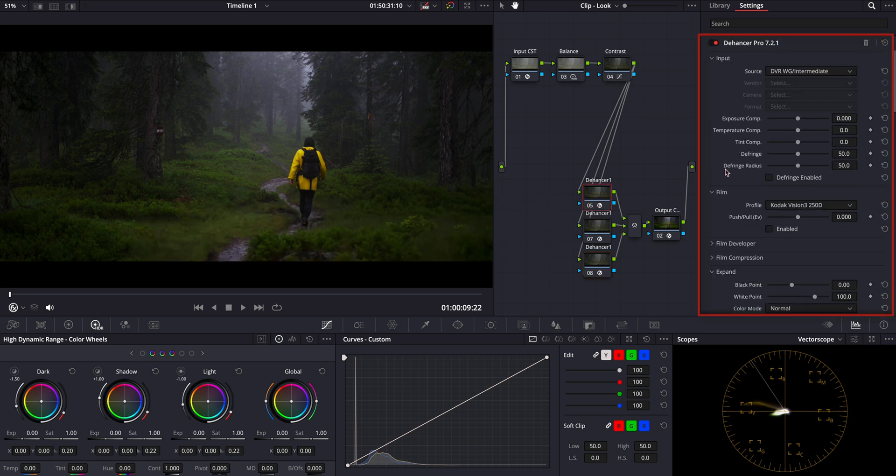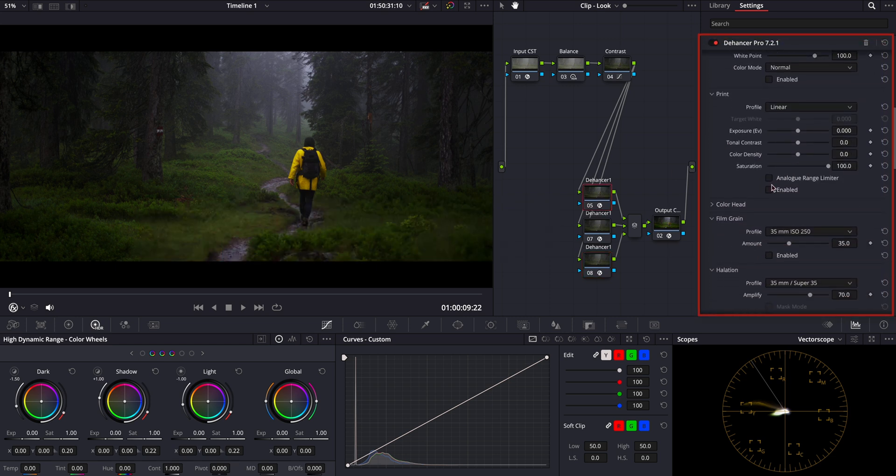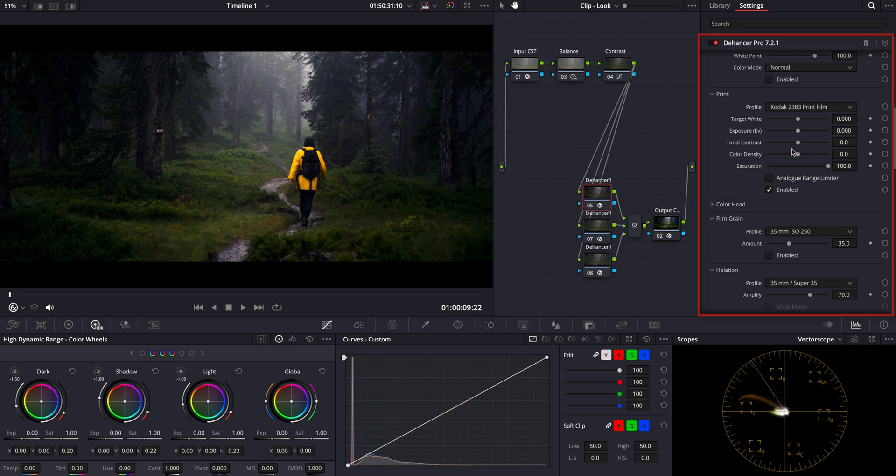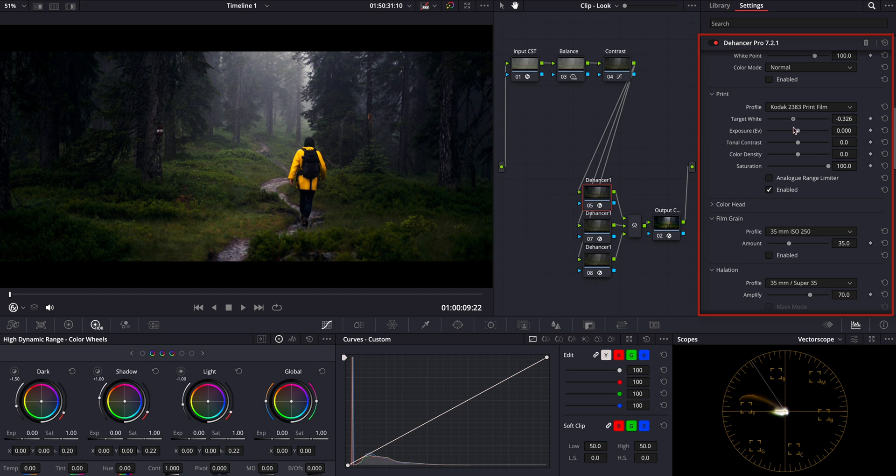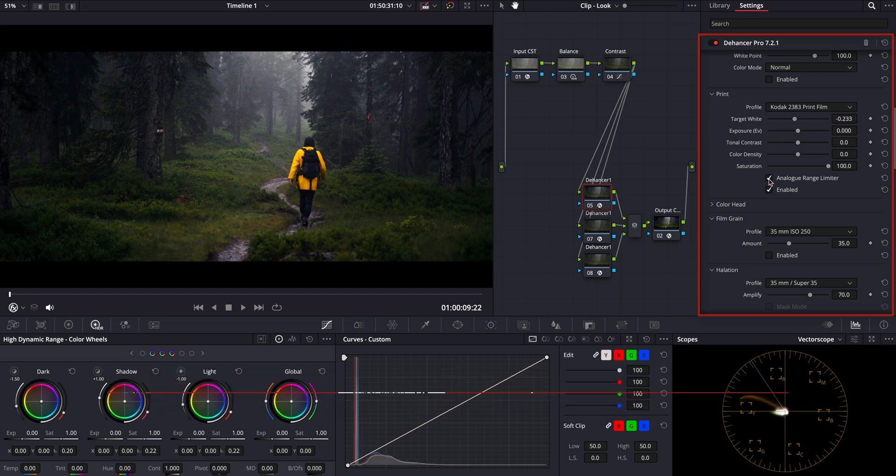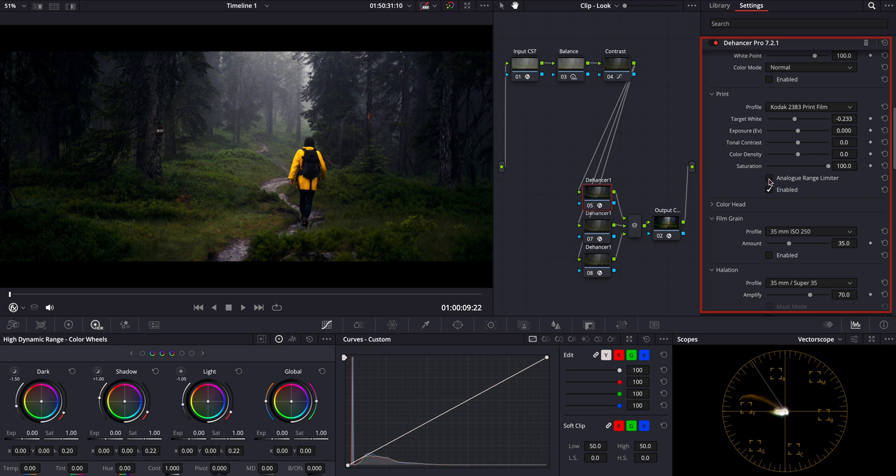In the first node, I want to apply the Kodak 2383 film print emulation. Look at how it instantly transforms the image. This tells us why so many films are color graded using this iconic print profile. To refine the look, let's adjust the target white point slightly to get the best balance. Here you can also experiment with the analog range limiter to see if it suits your taste.